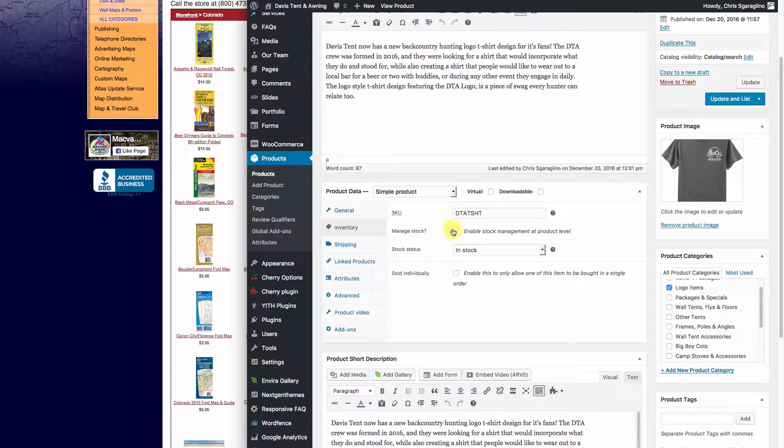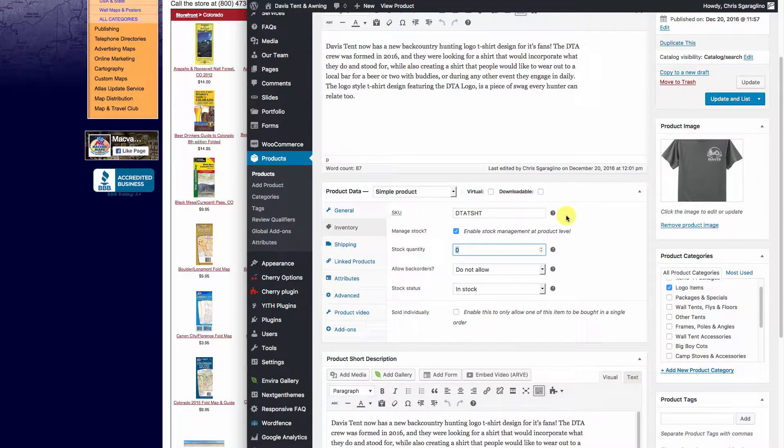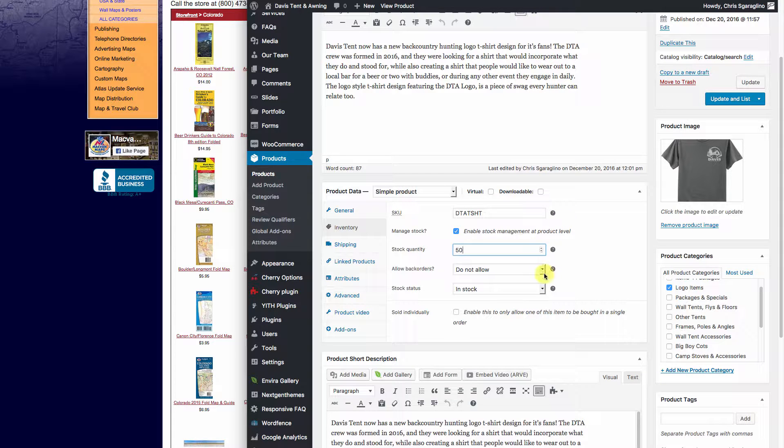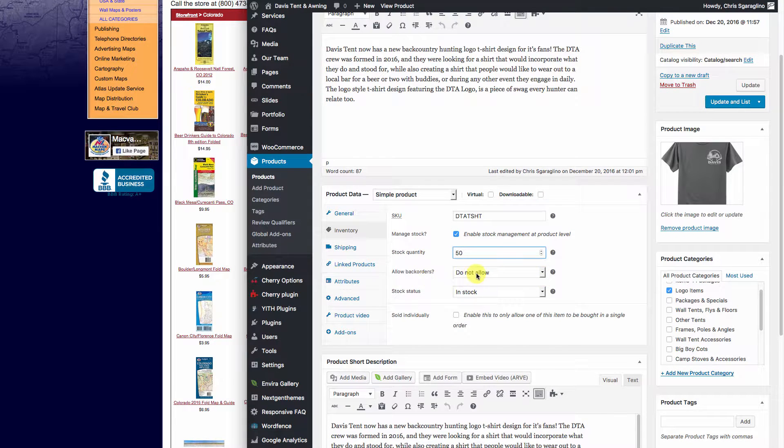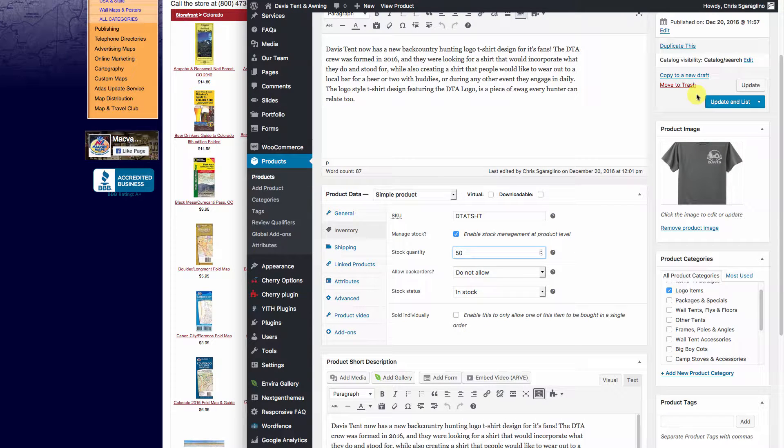Now we can go ahead and turn on manage stock for this particular one. How many do we have? We'll say we have 50, and allow back orders or not. And then the status whether it's in stock or not. We'll go ahead and hit update.